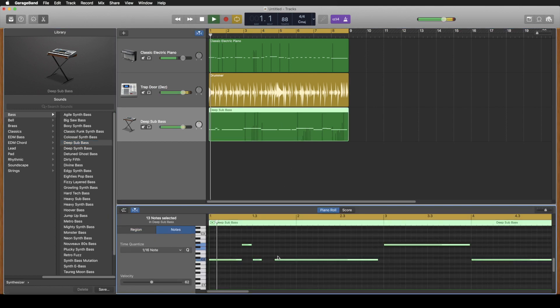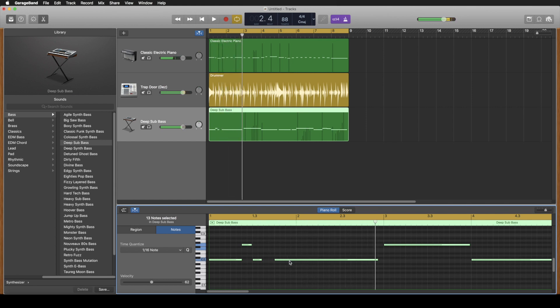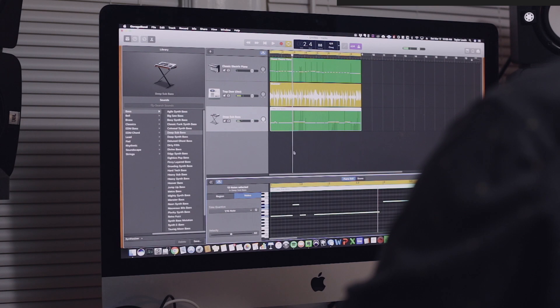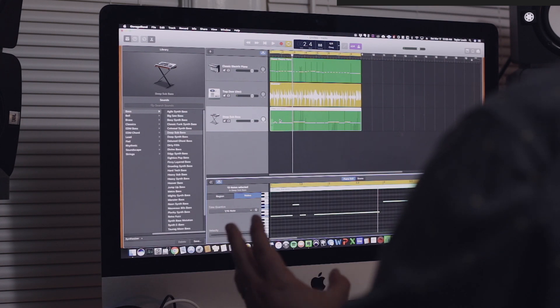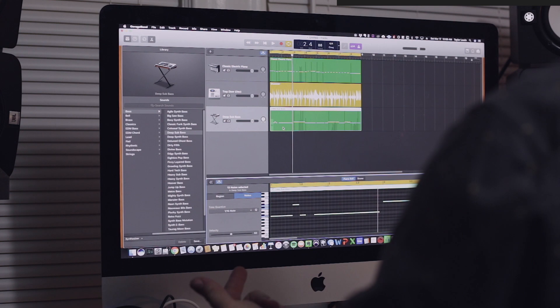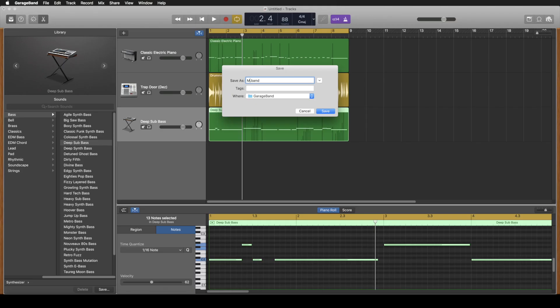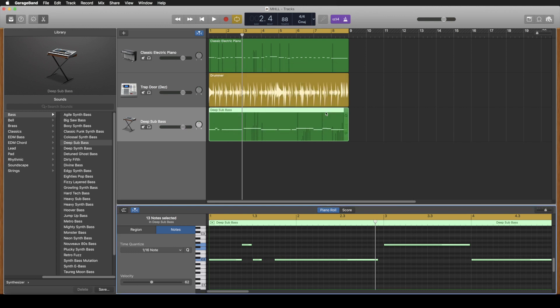So oh yeah all right from there I think we're ready to bring it into Logic and do some serious work. So what I'll do is I'll hit file save. We'll name this Mary had a little lamb. We'll save it in a GarageBand folder. Cool.